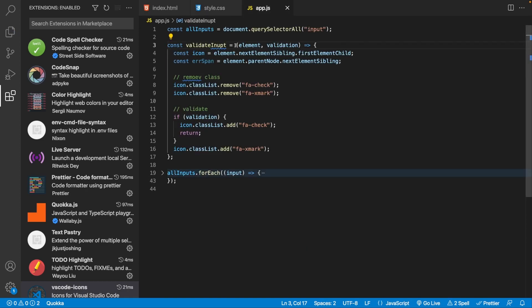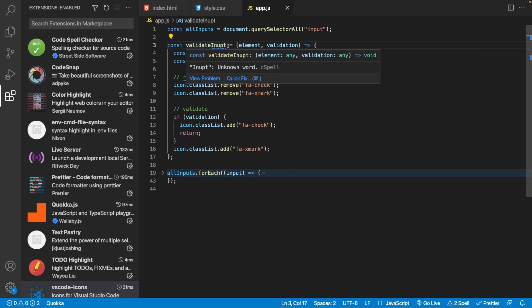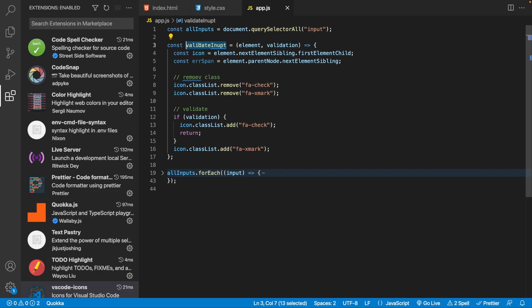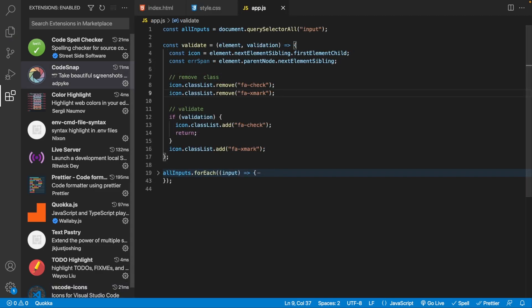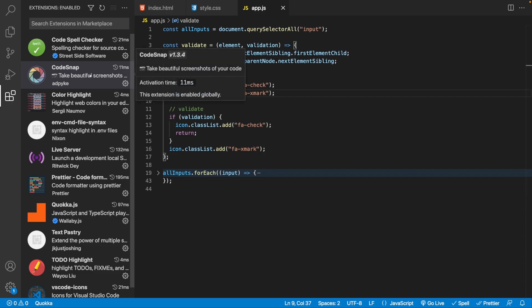One cool thing about this extension is that within JavaScript we commonly do camel casing for function names, and it actually works with camel casing. In my case for the function called 'validateInput' I spelled 'input' wrong, and clicking the light bulb lets us correct that. It also works for comments the same way — for example, I spelled 'your move' wrong and we can correct that via the light bulb.